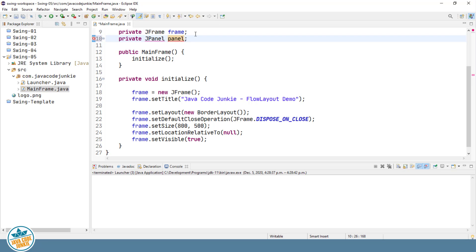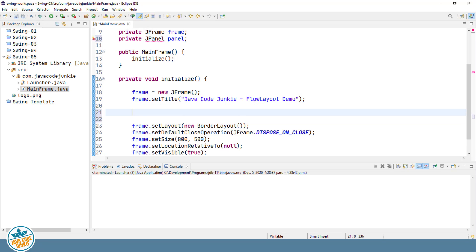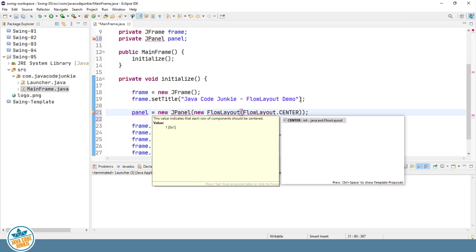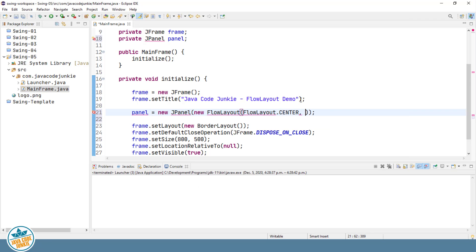I'll call it Panel. I will create this in the initialization section of our program. Panel equals new JPanel, and I will explicitly give it a Flow Layout as a Layout Manager. I'm going to give it a center alignment with a horizontal component gap of 10 pixels and a vertical gap of 5 pixels should we have more than one line. Let's organize our imports.